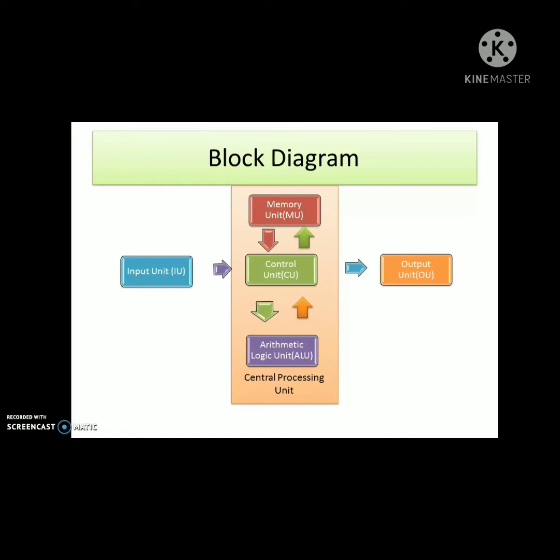In the central processing unit, you can see three divisions: memory unit, control unit, and arithmetic and logic unit. The input unit accepts data into the computer.